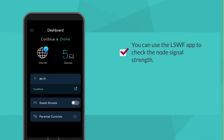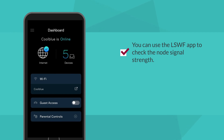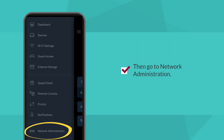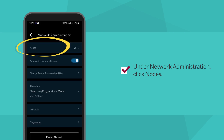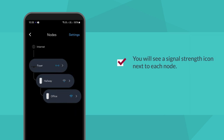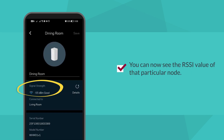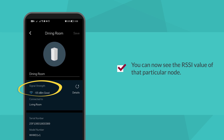You can use the Linksys Smart Wi-Fi mobile app to check the node's signal strength. On the home page, tap the menu icon, then go to Network Administration. Under Network Administration, click Nodes. You will see a signal strength icon next to each node. Tap on each node to view the node details and see the exact RSSI value. You can now see the received signal strength indicator, or RSSI value, of that particular node.